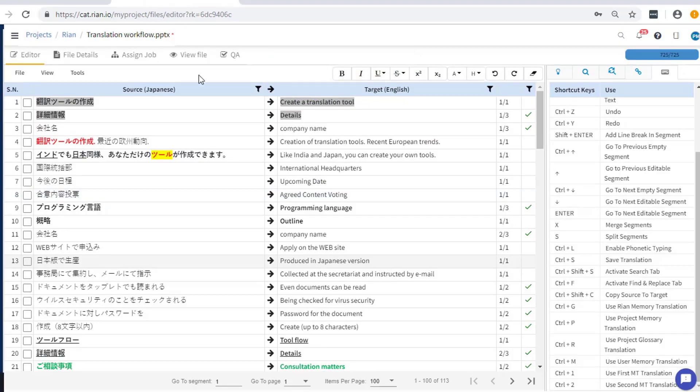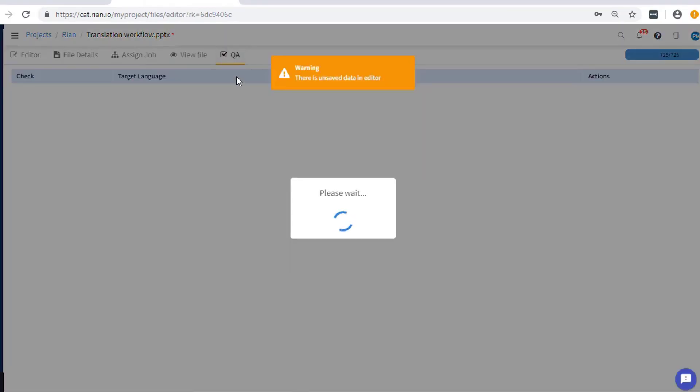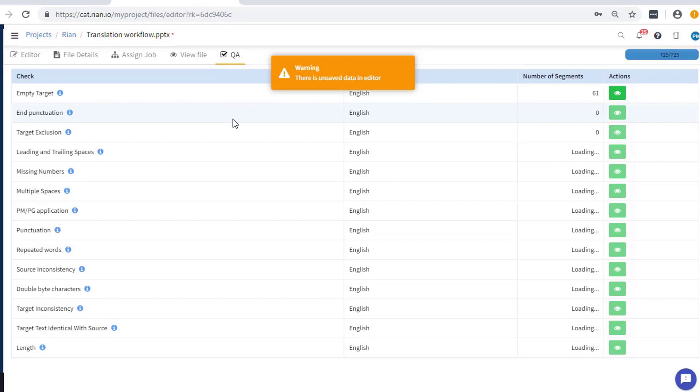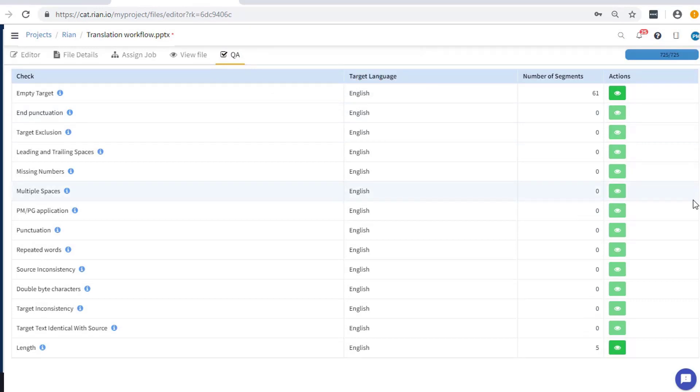It is a good practice to review your translation with the quality assurance feature. There are multiple checks applied on a file or the entire project. Make the necessary changes accordingly for increased accuracy.